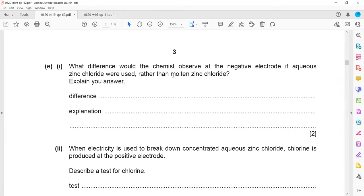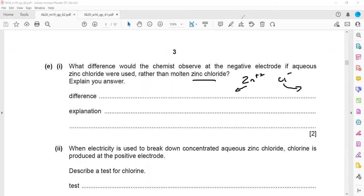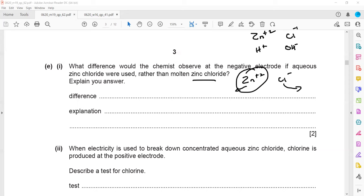If aqueous zinc chloride is used instead of molten zinc chloride, the difference at the negative electrode is that aqueous zinc chloride contains H⁺ and OH⁻ ions. Because hydrogen is less reactive than zinc, hydrogen will move towards the cathode instead of zinc.